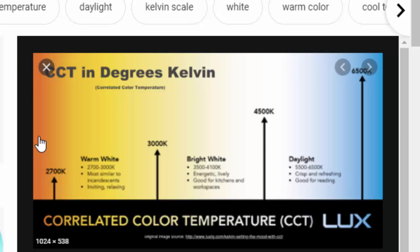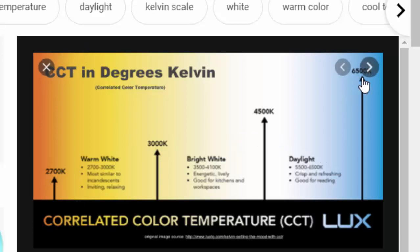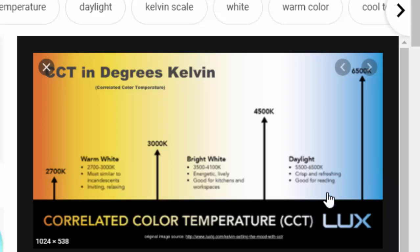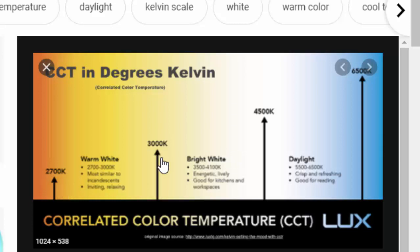These colors are called warm whites. As the temperature increases the color changes to blue, and those colors are called cold whites. Generally in residences we use from 2700 Kelvin to 3500 Kelvin.